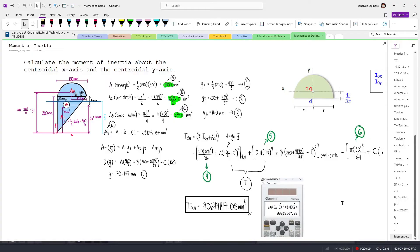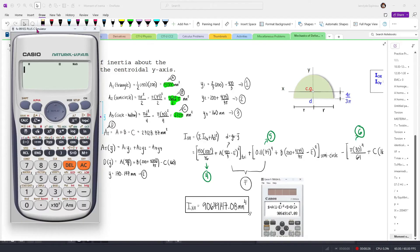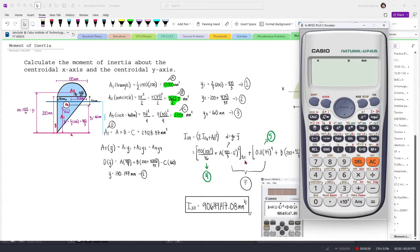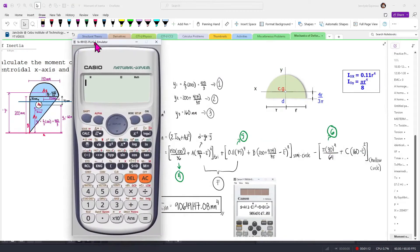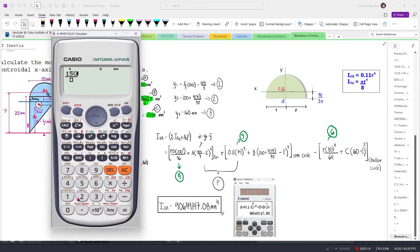We're going to learn how to solve the moment of inertia just by using our calculators. For the first step, we need to store all of the values of iOx or iOy depending on what you're trying to solve. Since we have solved the moment of inertia about the centroidal x-axis, we'll need to store these values. We have 150 times 200 cubed over 36 for the triangle, so let's store this one into A.